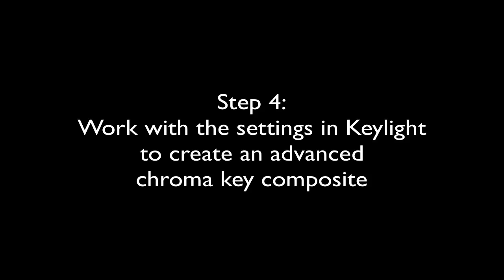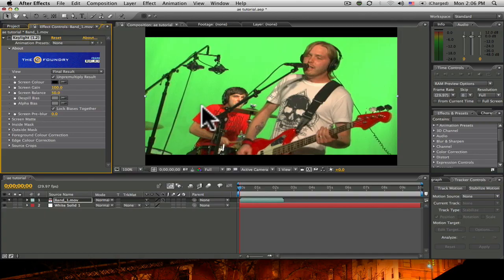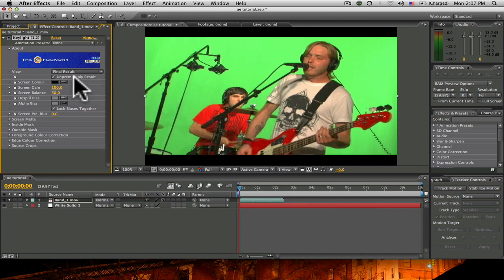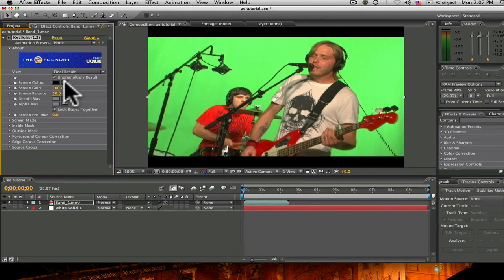In this next step, we will work with the settings in Keylight to create an advanced chroma key composite. We will adjust the Keylight effect to create an advanced chroma key. The first step in this process is to key out the green.